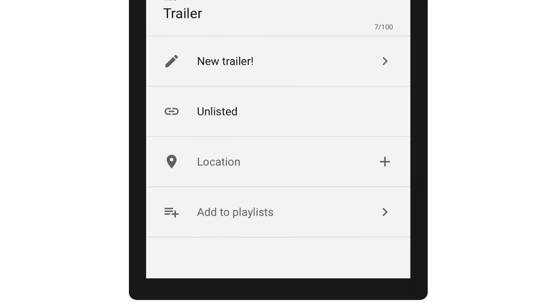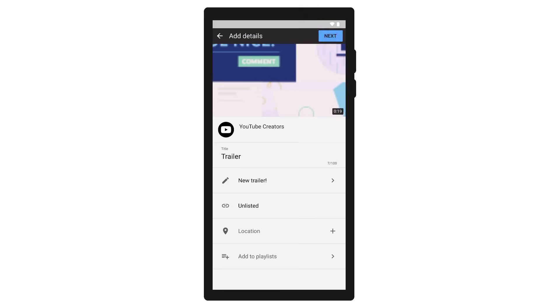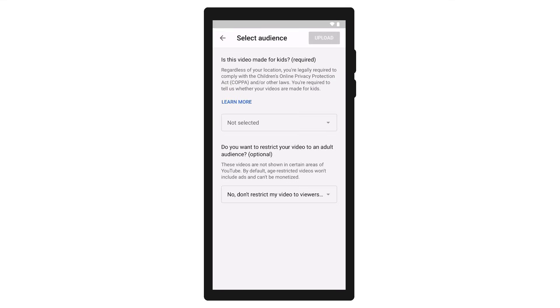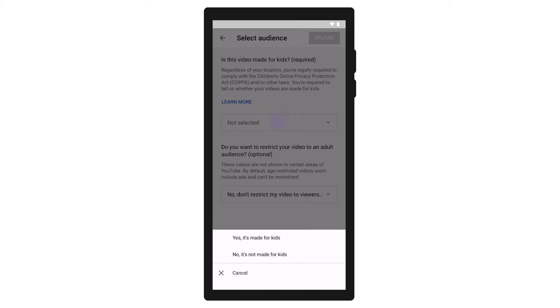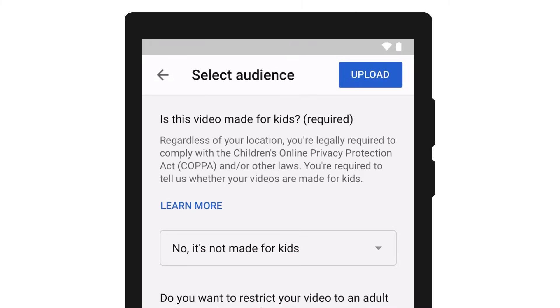Once you're done editing your video's metadata, tap Next. Then, you'll be led to set your video's audience setting. Once you're done, tap Upload to upload your video.